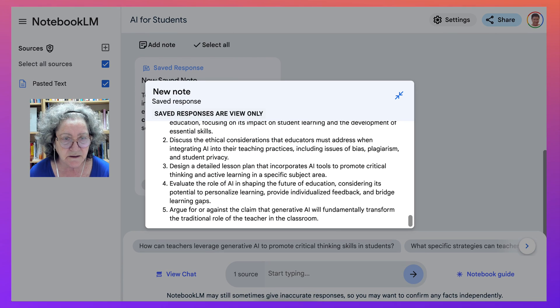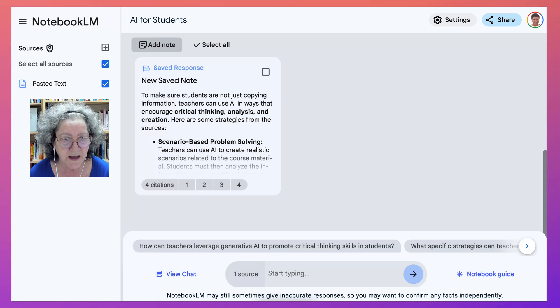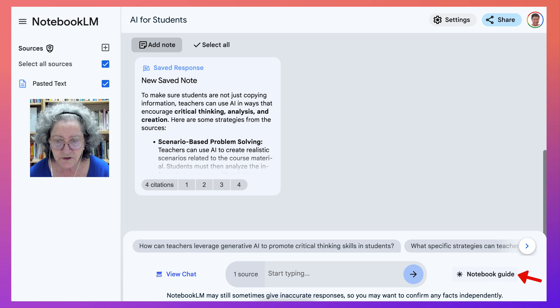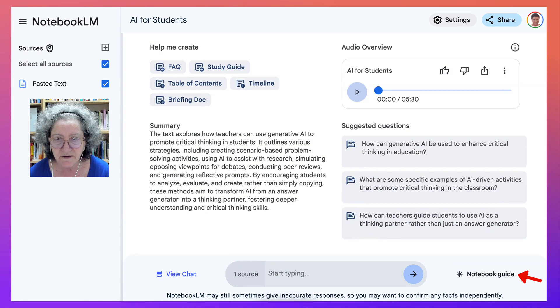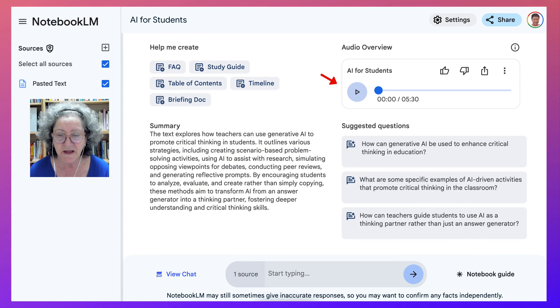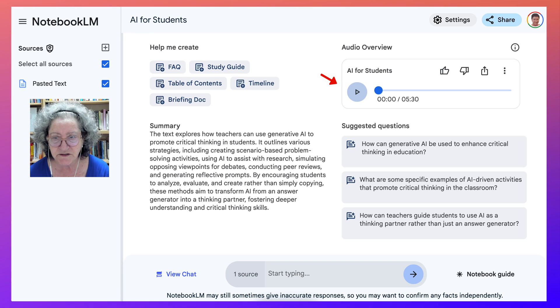Let's go back and see if our notebook's deep dive is ready. Yes, it's ready — so now we can listen to it.